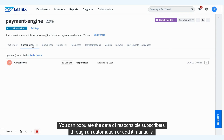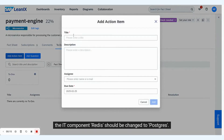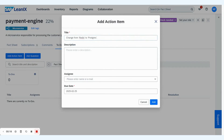You can populate the data of responsible subscribers through an automation or add it manually. After discovering that Carol is the responsible engineering lead, create a new action item to inform them that the IT component Redis should be changed to Postgres.